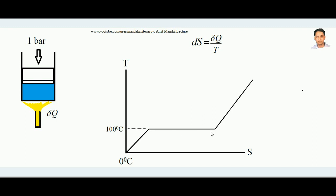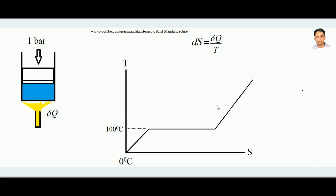Ultimately the water completely converts from liquid form into vapor. Once the entire water has converted into vapor, if we continue adding heat, the vapor temperature starts rising again. Since phase change is complete, any further heat addition leads to an increase in the vapor's temperature. So both entropy and temperature start rising again beyond the phase change region.